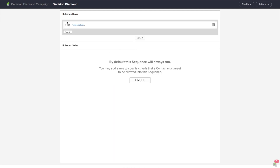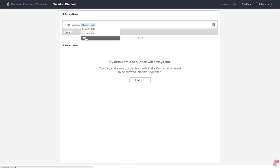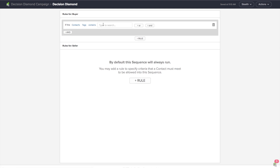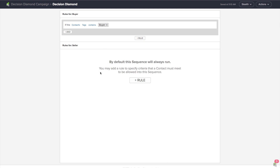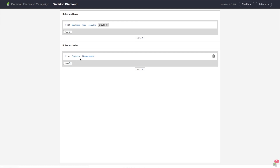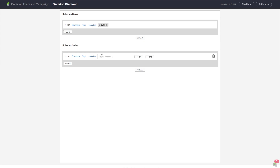If I click plus rules, I can say if the contact's tags — in this case, because I've actually tagged my leads as buyers or sellers — contains buyer, then send them to the buyer sequence. I can do the same for seller: if the contact's tags contains seller, send them to the seller sequence.